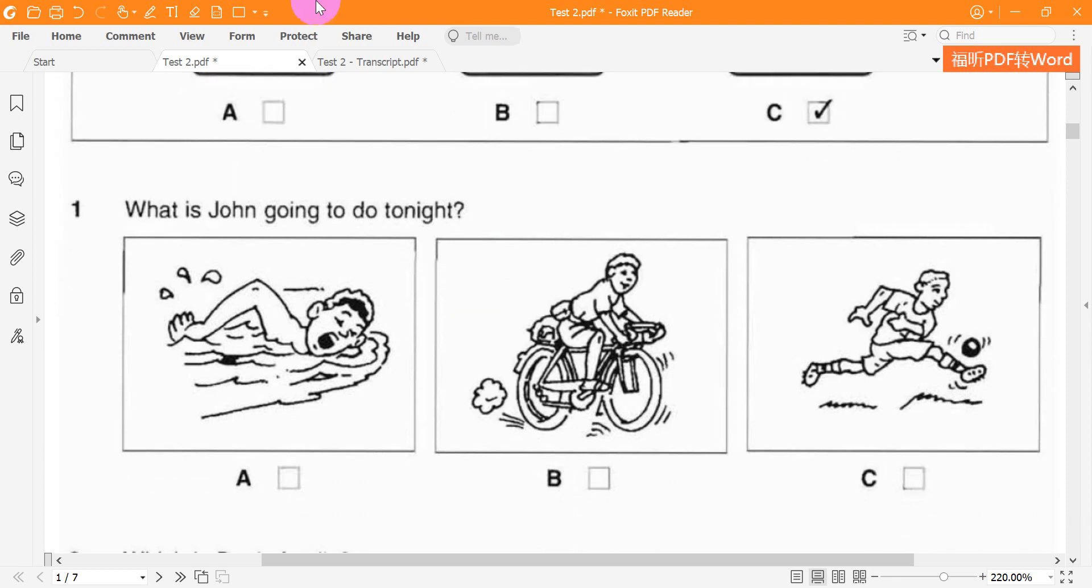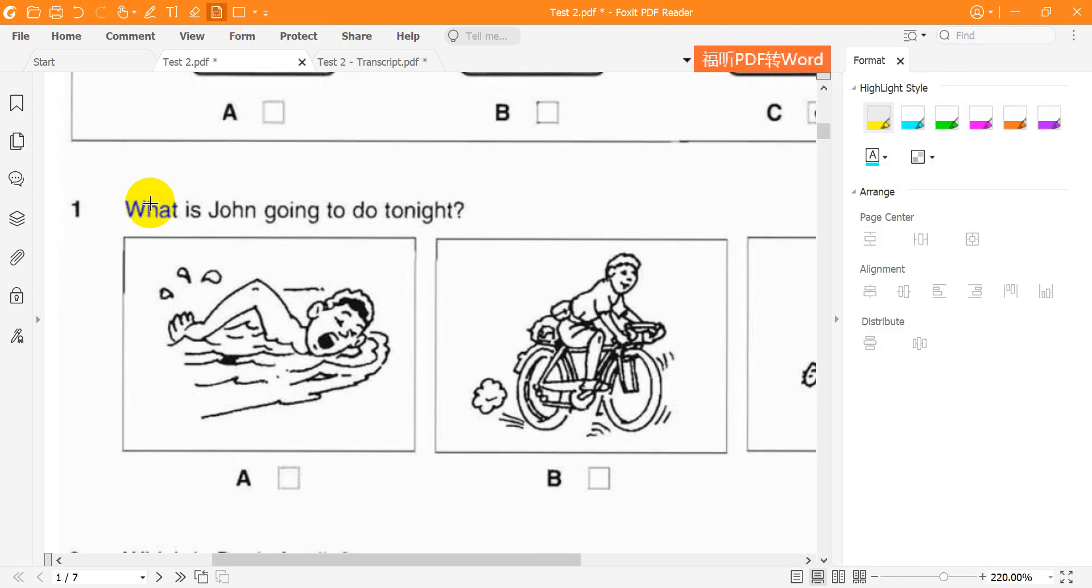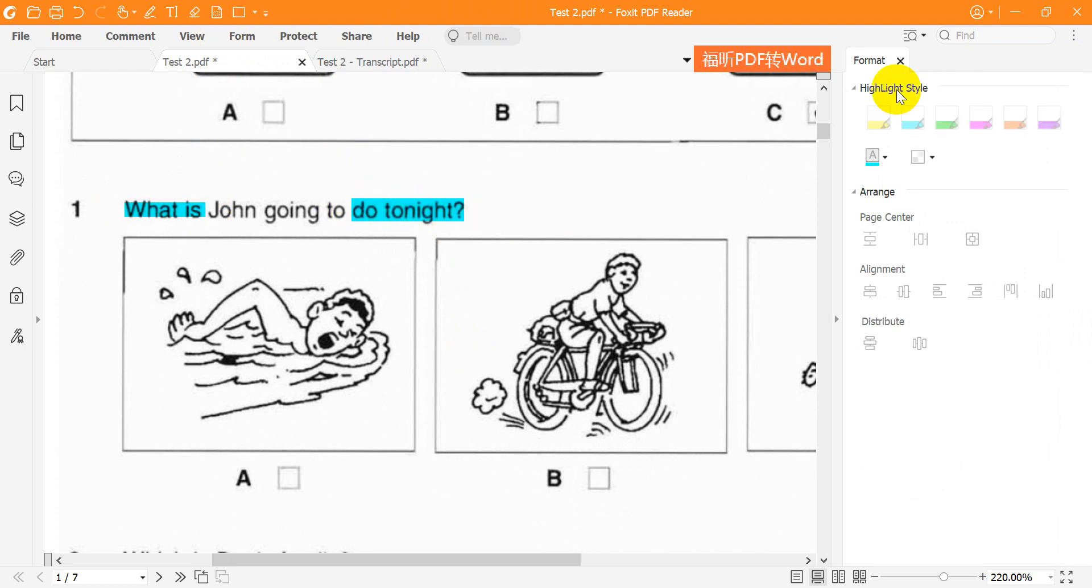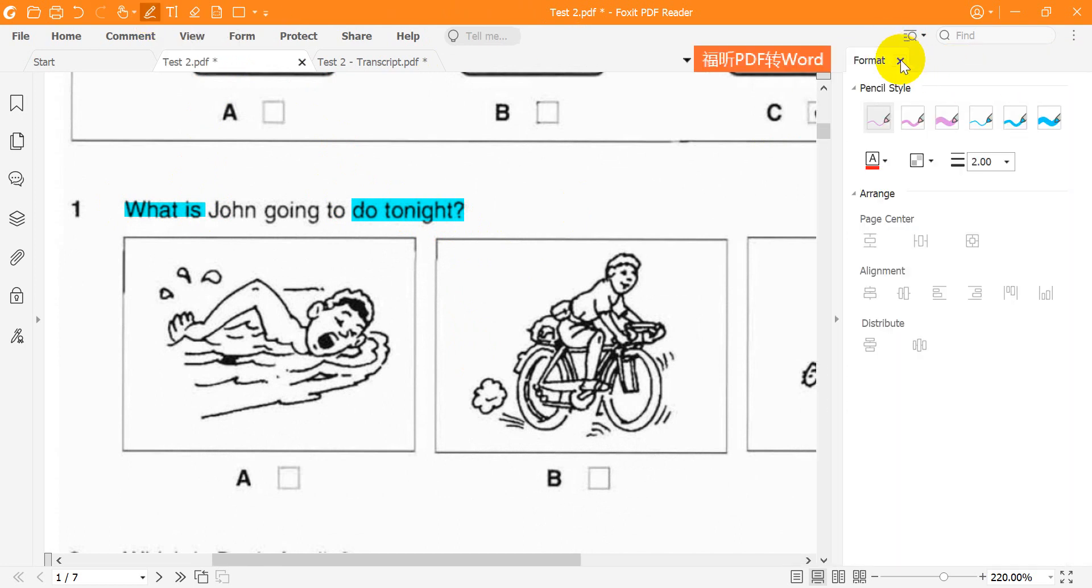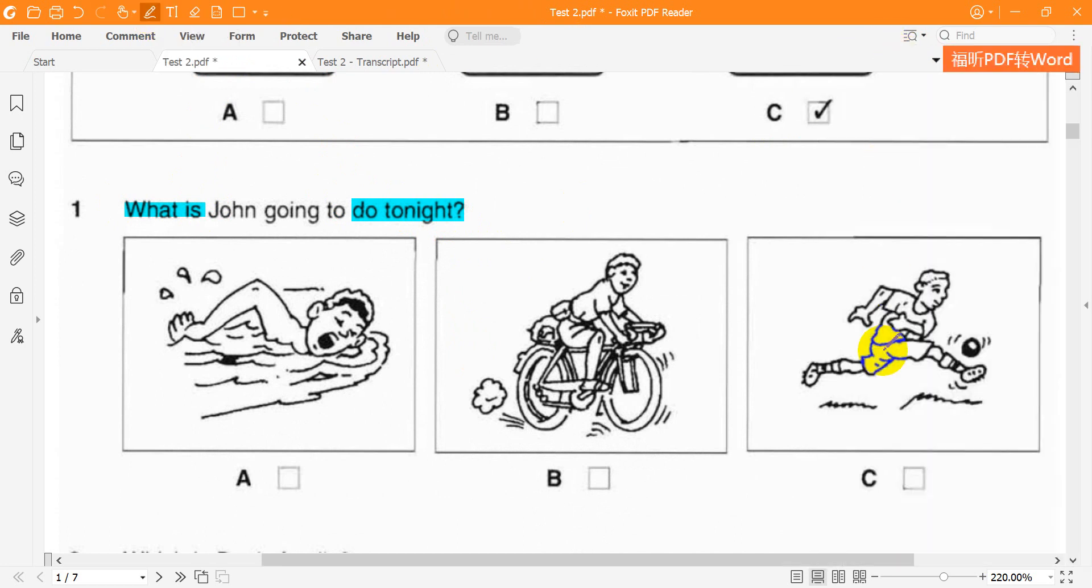Now we are ready to start. Look at question 1. What is John going to do tonight?